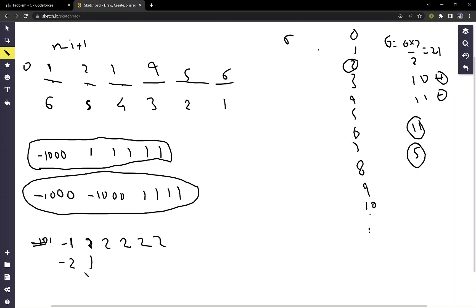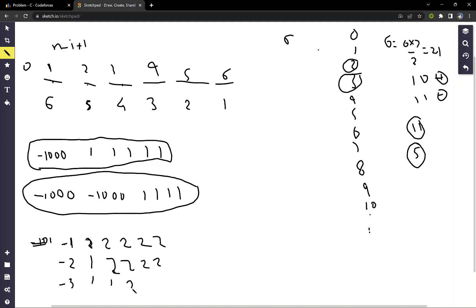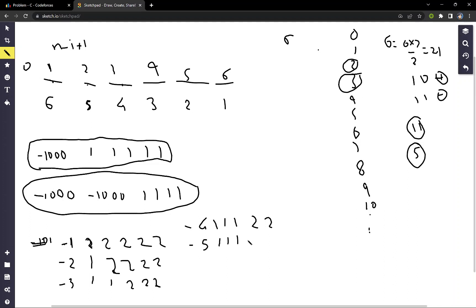For three negative subarrays: minus three, one, one, two, two, two — starting from this position it has three subarrays with negative sum. For four: minus four, one, one, one, one, two, two. For five: minus five, one, one, one, one, one, two. For six: minus one, one, one, one, one, one, one — exactly six subarrays with negative sum.